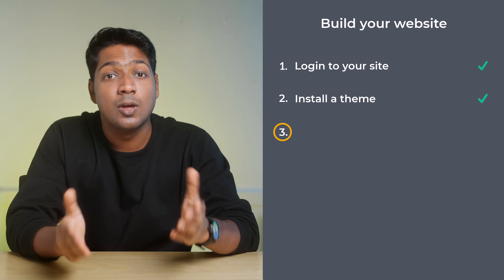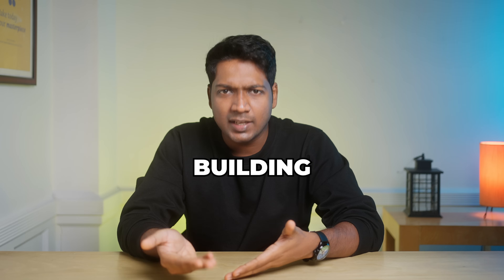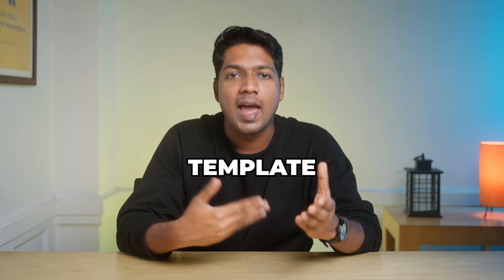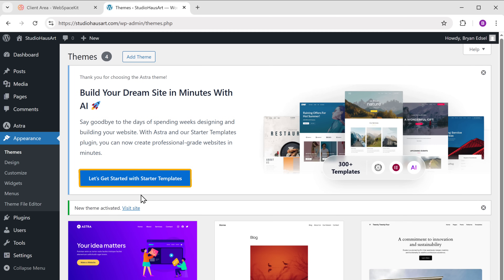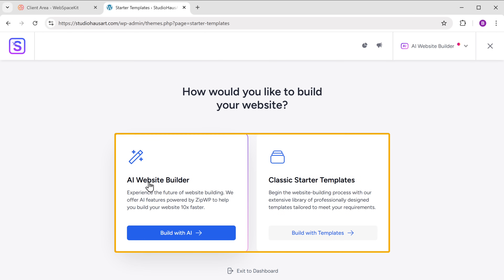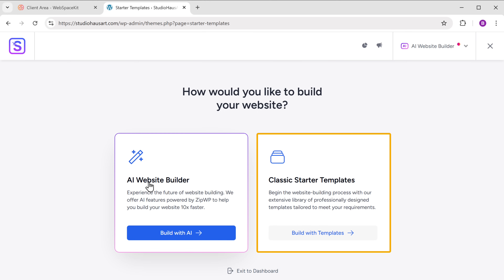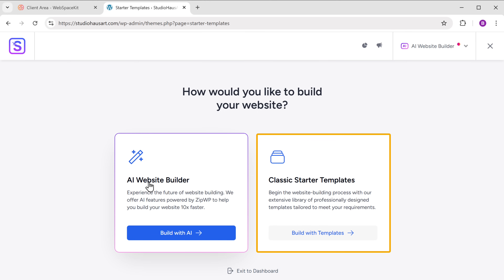Once you've installed the theme, let's go to step three, which is to import a sample template. Instead of building our website from scratch, we're going to use a ready-made template and make it our own. To import the template, just click here and you'll see two options: the AI website builder and the classic starter templates. Since we are going to import a template, let's select Classic Starter Templates.